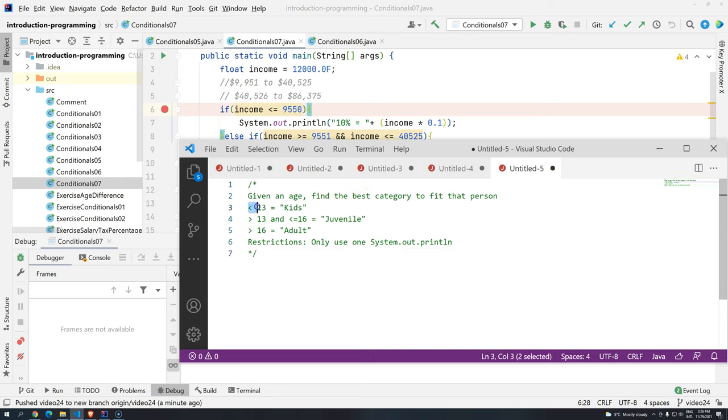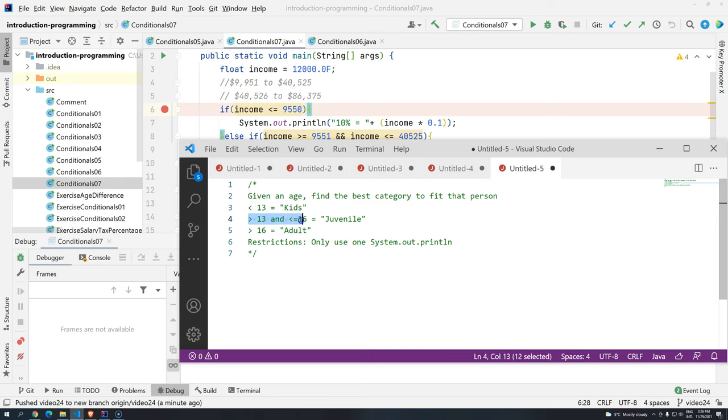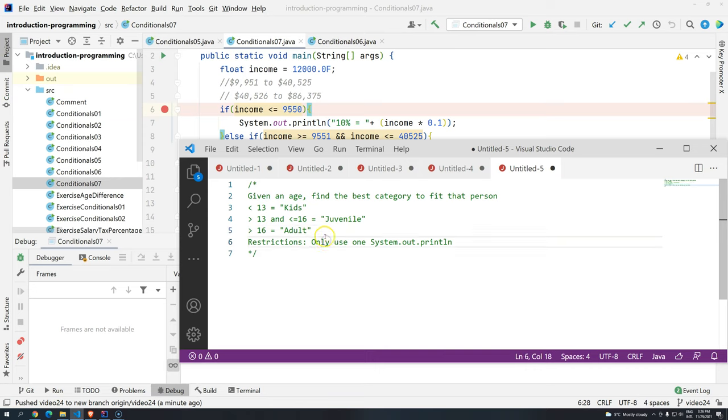So if the age is lower than 13, we are going to have the category kid. If it's greater than 13 and less or equal than 16, juvenile. And if it's greater than 16, should it be adult. The restriction is we should only use one system outprintln.